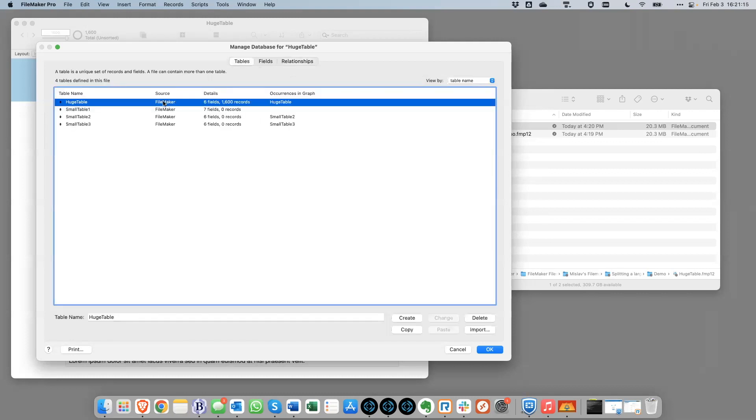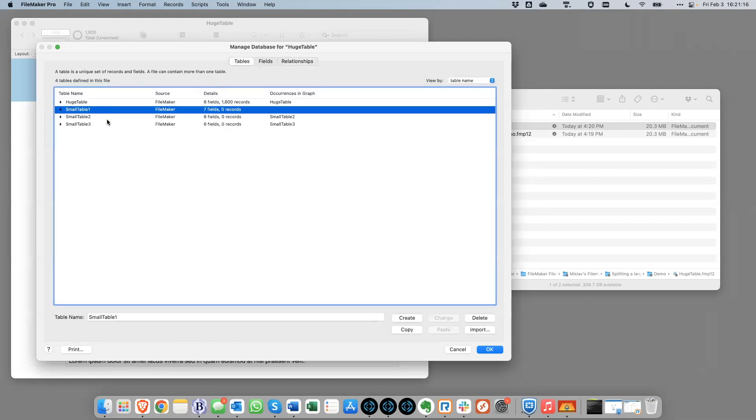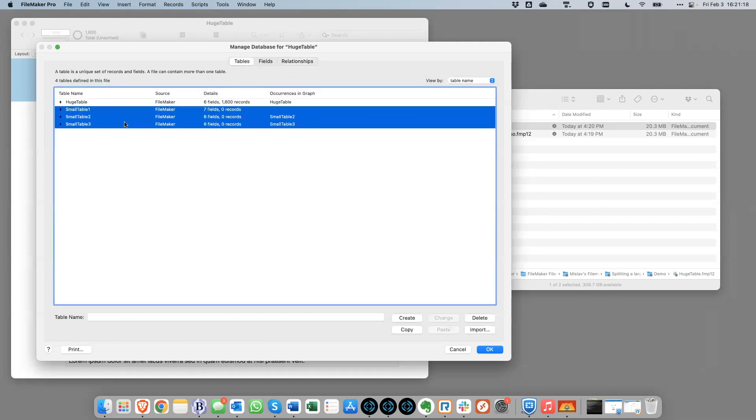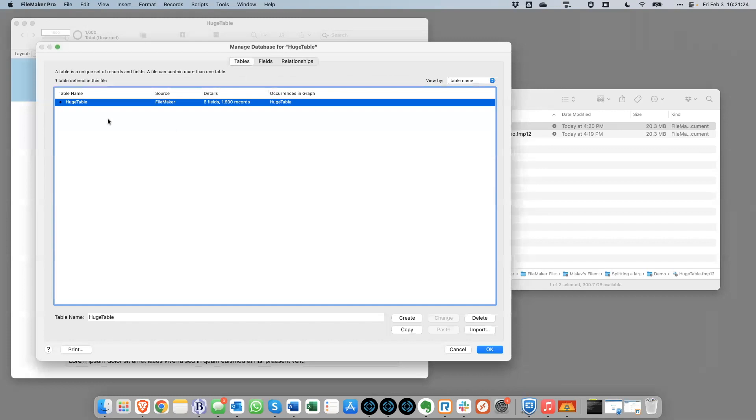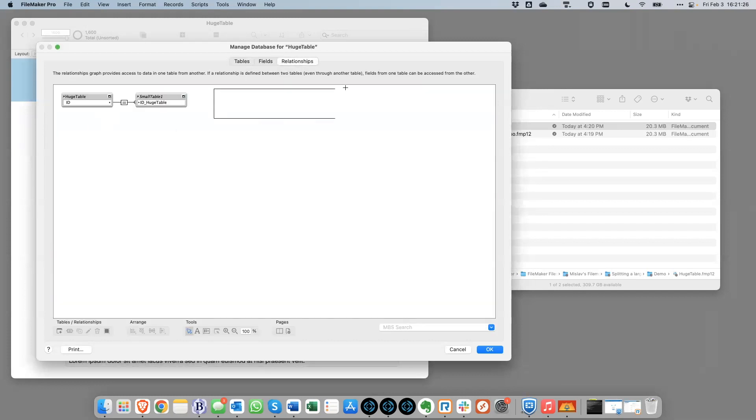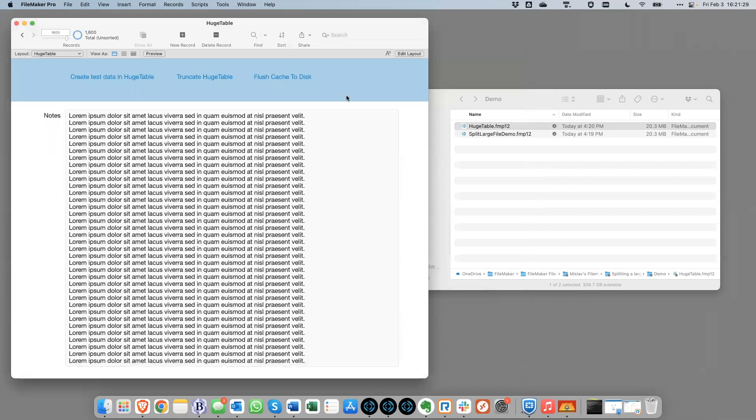So at this point, we're going to get rid of these two table occurrences. And we'll do that just by deleting these three tables. And it's going to ask me, it's going to give me a chance to also remove the table occurrences. So I'll do that. So now the tables are not here. And those two table occurrences are not here either.